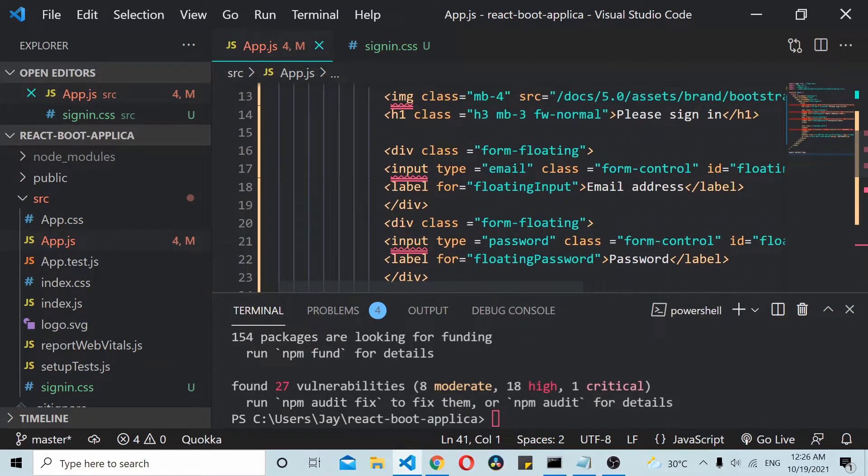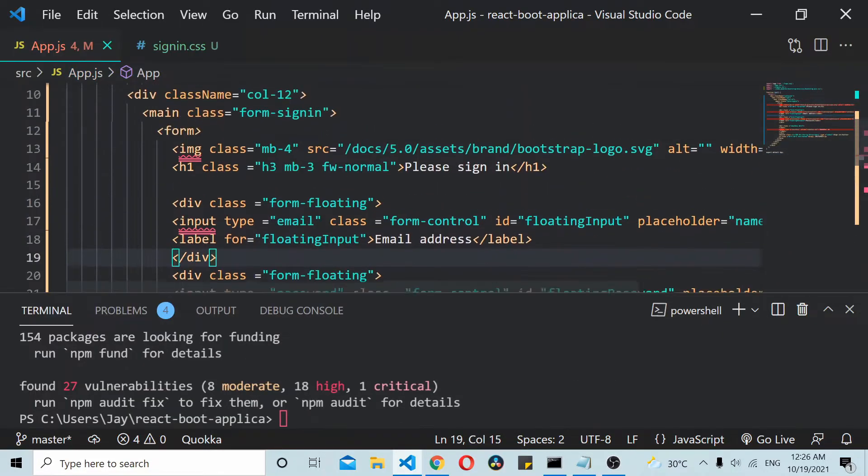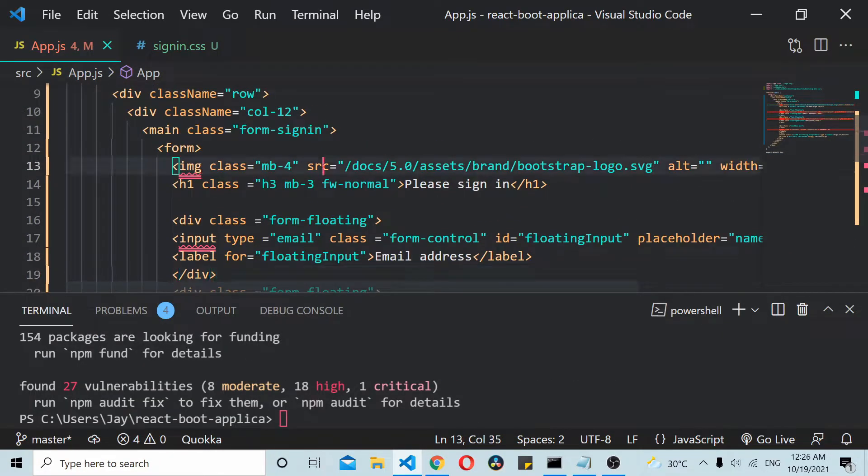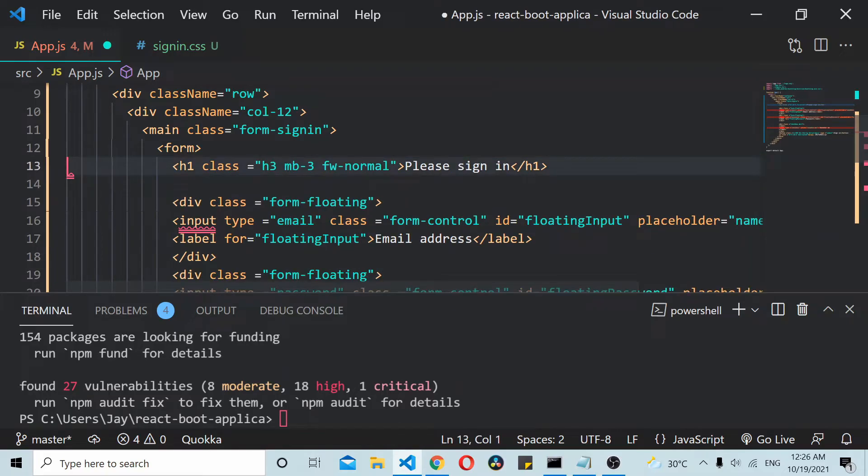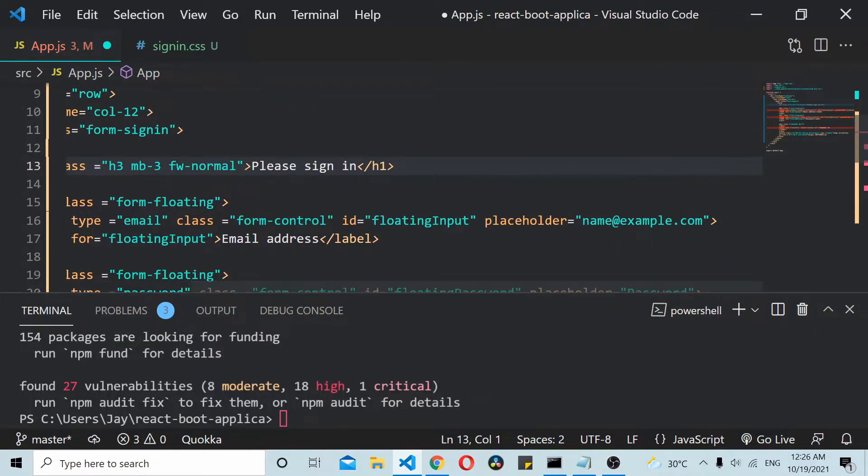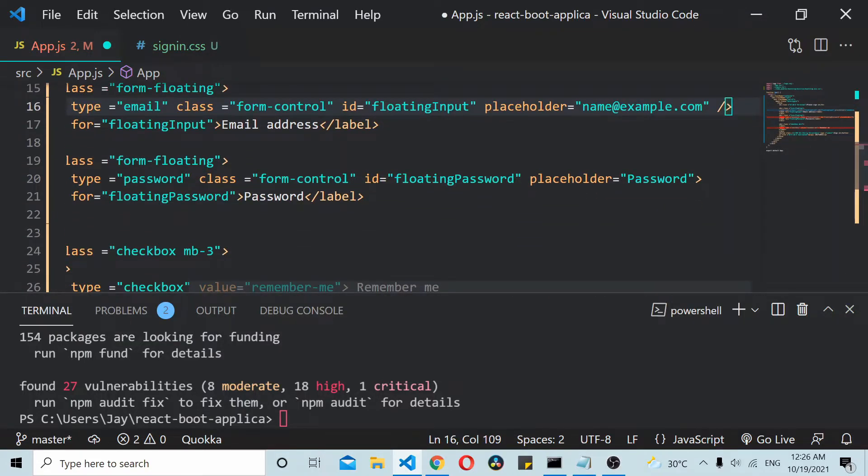Now if you see there are some small issues here, I will remove this image thing we are not using that. Input some tags are missing, so I will just add an ending tag to this thing. Similarly here.